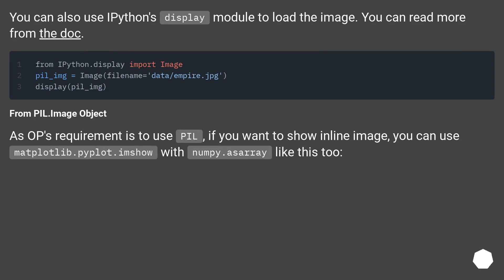You can also use IPython's display module to load the image. You can read more from the doc.